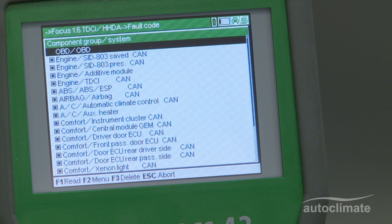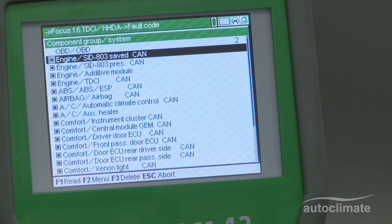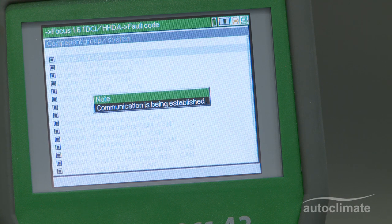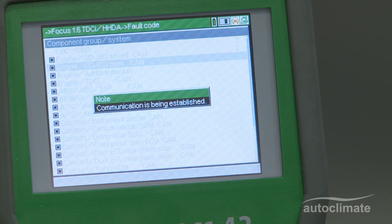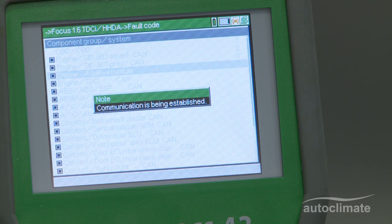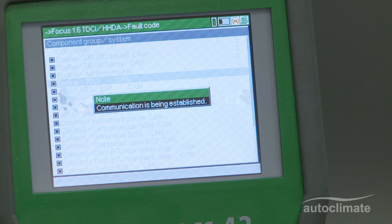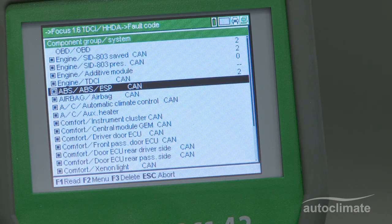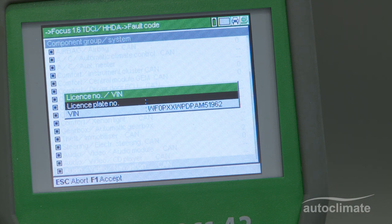If there are no faults with a particular control unit, a zero will be indicated. If the MegaMax 42 cannot communicate with a particular control unit, two dashes will be indicated. The number of faults stored in a particular control unit will be displayed. When the scanning is complete, the license (i.e. registration number) and VIN box will be displayed.